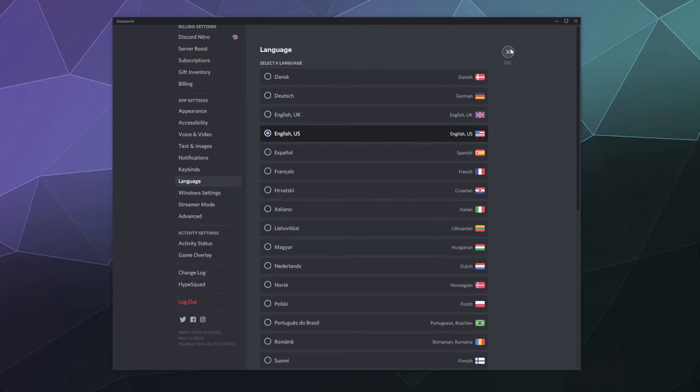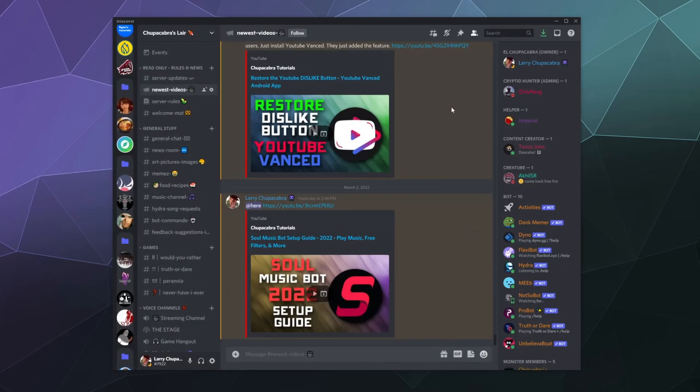So that's it for this one ladies and gentlemen. I've been your host Larry. This has been how to change your Discord default language. And I'll catch you next time. Bye everybody and have a good one.